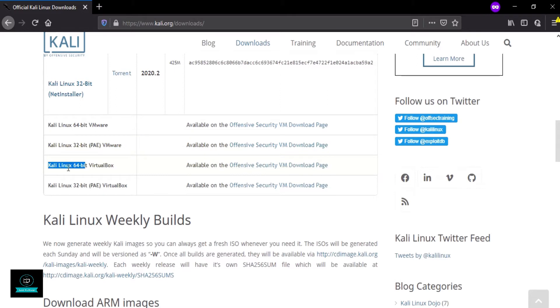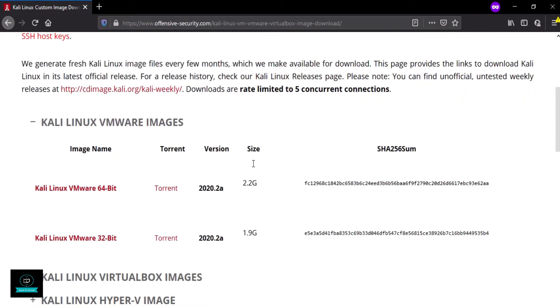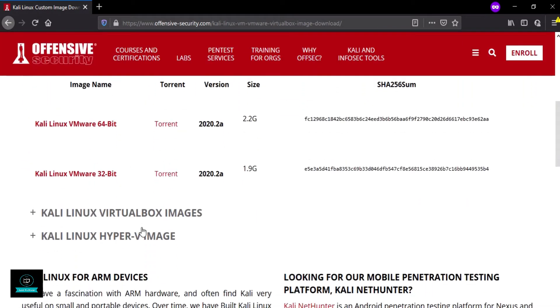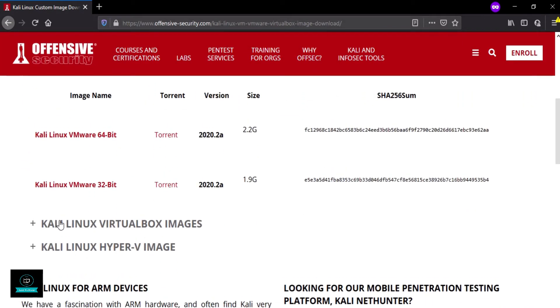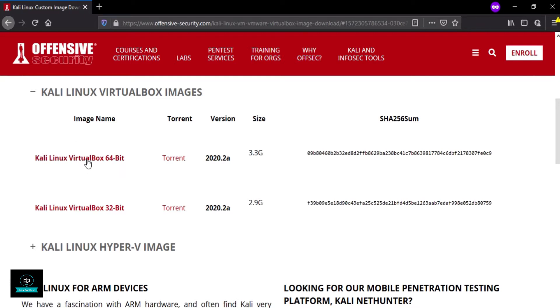Now open Kali Linux 64-bit VirtualBox, click here. Here are Kali Linux VirtualBox images. As per your requirement, 32 or 64-bit, both are available. So download the 64-bit version, click here. I have already downloaded, so I can show.